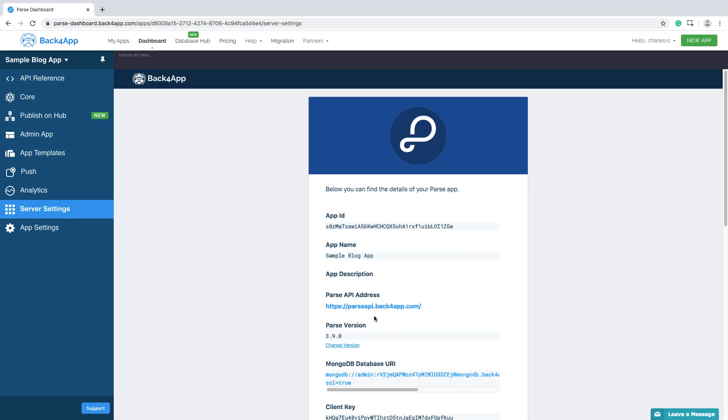You can also see in this page, the parse API address. This is the server URL address that you need to connect in your front-end site to make your queries.